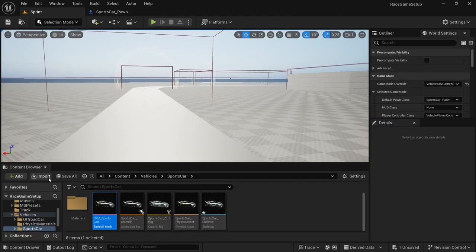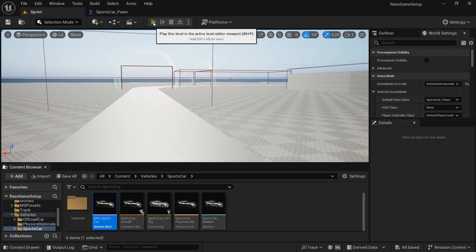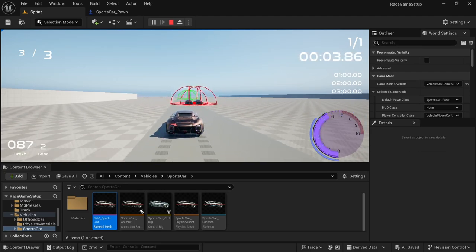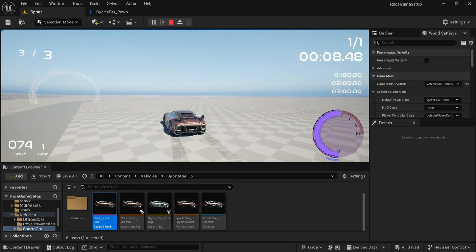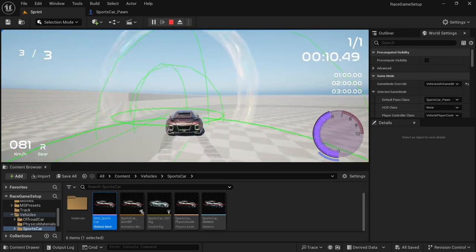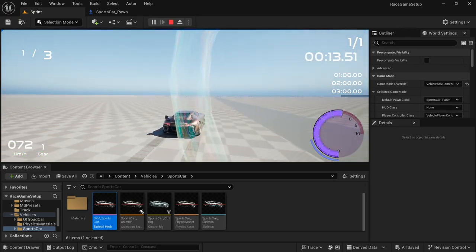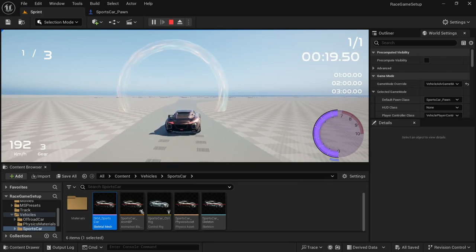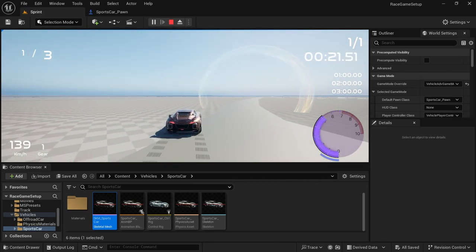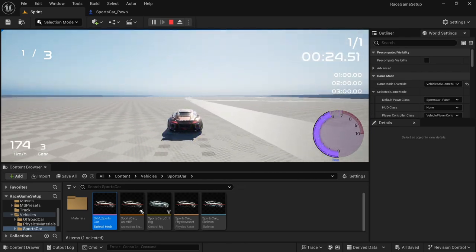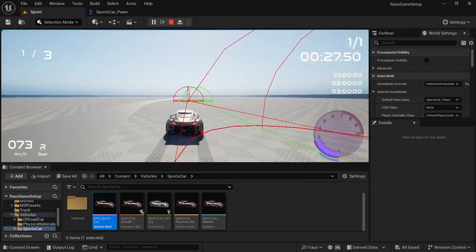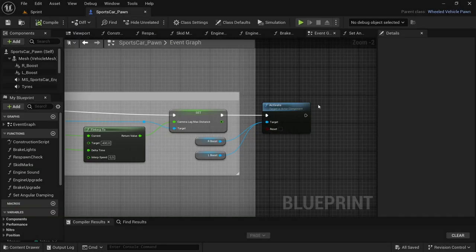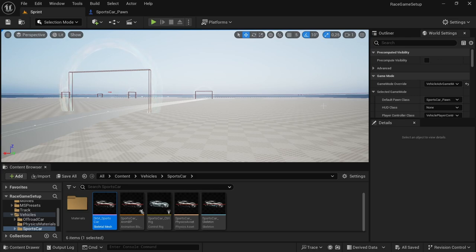Head over to the level, save all, and play the level. As you can see, it works — the boost effect activates when you press boost and deactivates once it's done. It's a bit large, but we can scale it at a different time. The boost system does indeed work, everything is good, and we haven't caused any errors. That brings us to the end of this video — until the next one.